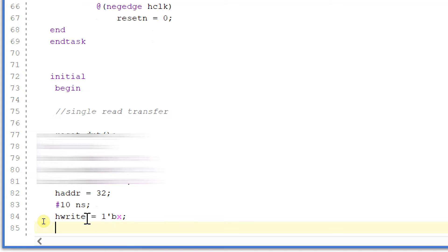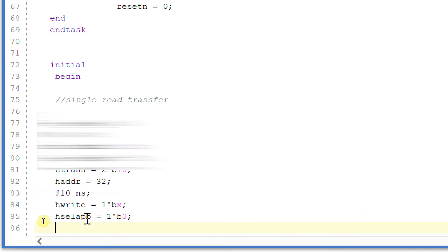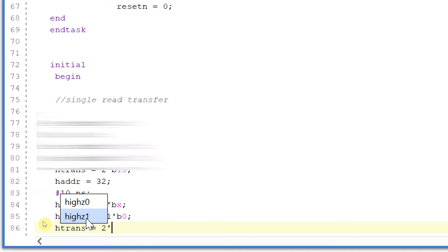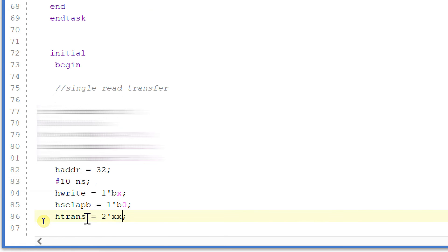hselectapb is equal to 1, hselectapb is equal to 0, and for address I will give 32'h1234_1234. And now I will after 5 nanoseconds.